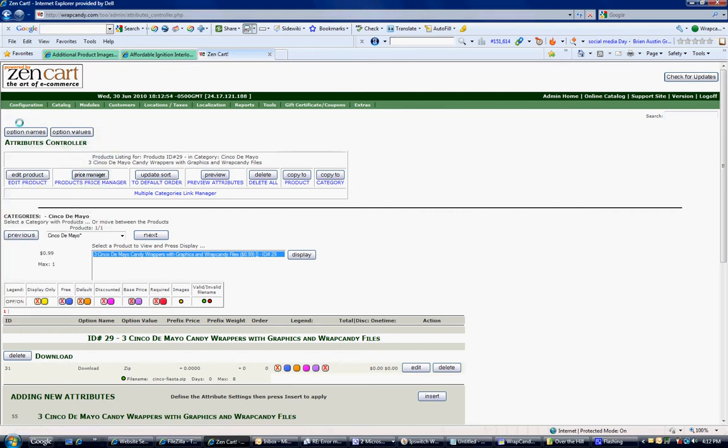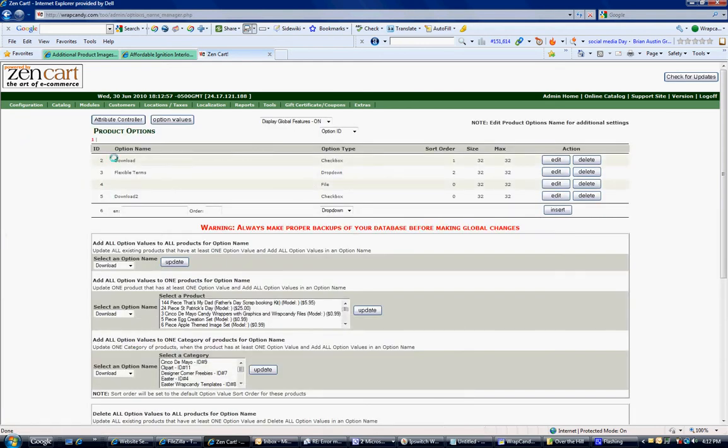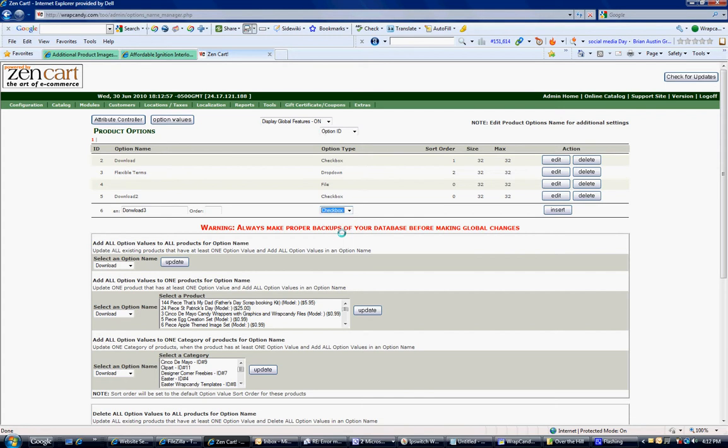Next we need to add an option name. You're not going to have any of these here because if you've never done this, what we're going to do is make an option. And for this tutorial, I'm going to call it Download 3. Next you need to select what type of option. And for downloads, we're going to do a checkbox. So just from the drop down menu, select Checkbox. Go ahead and click Insert.